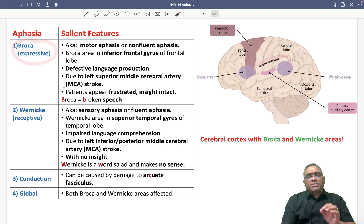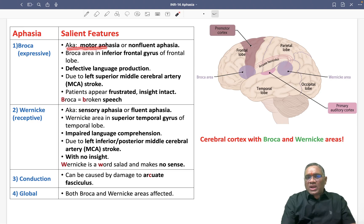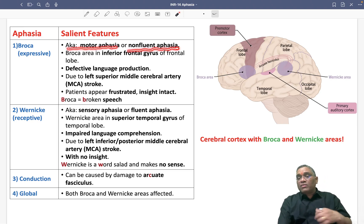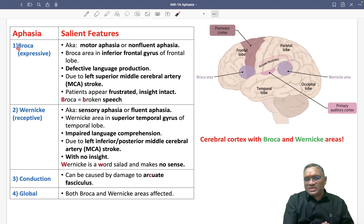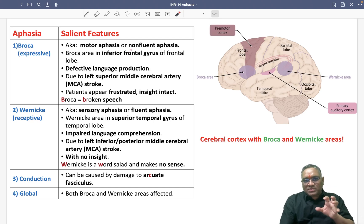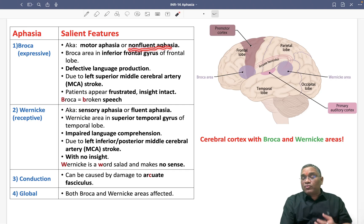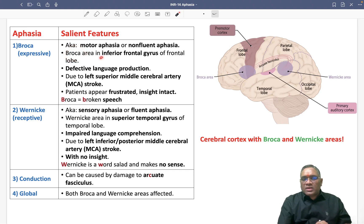Broca's aphasia is also called expressive aphasia because expression will be defective. Sometimes it is also called motor aphasia or non-fluent aphasia. Non-fluent means the speaking will not be fluent — they will have broken speech. That name itself is a kind of mnemonic: broken words, broken speech. That is why it is called non-fluent aphasia.